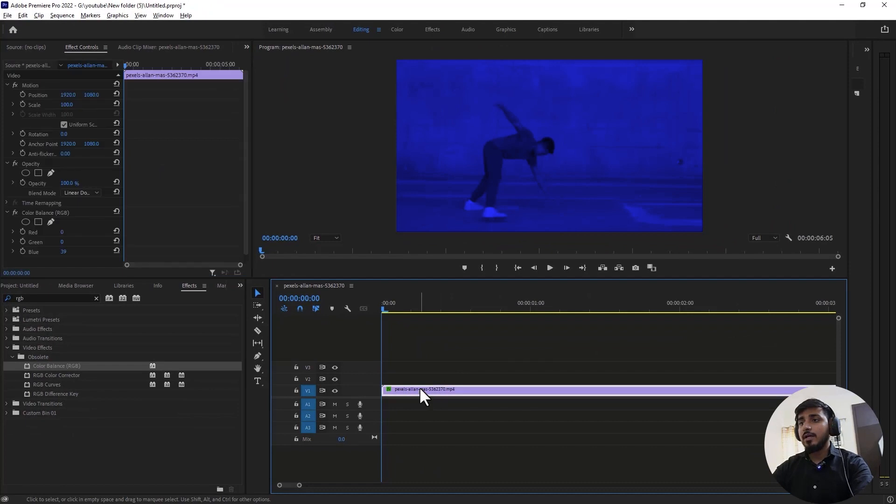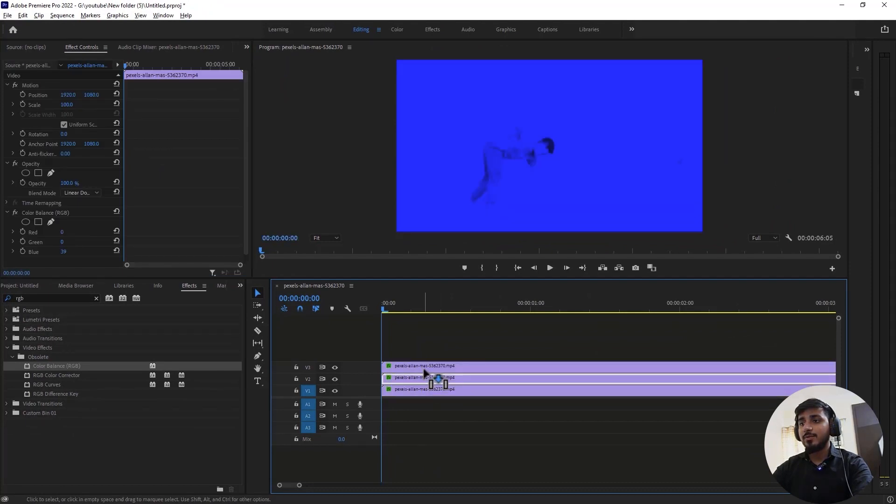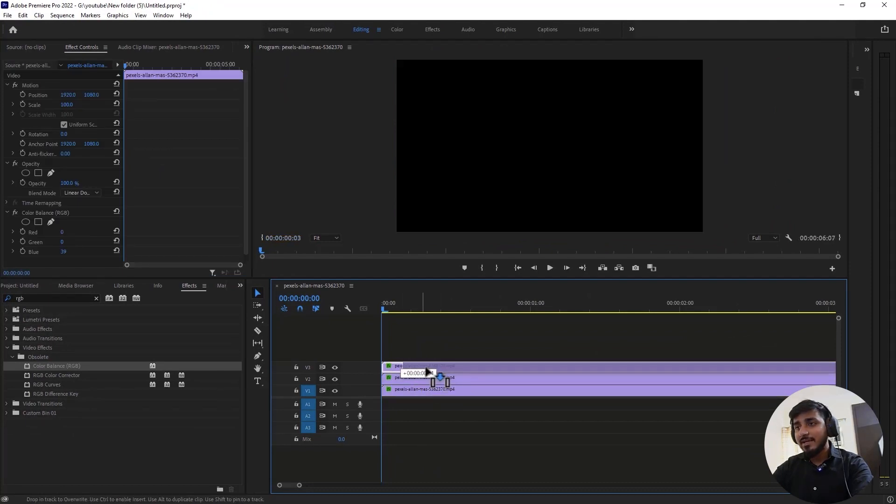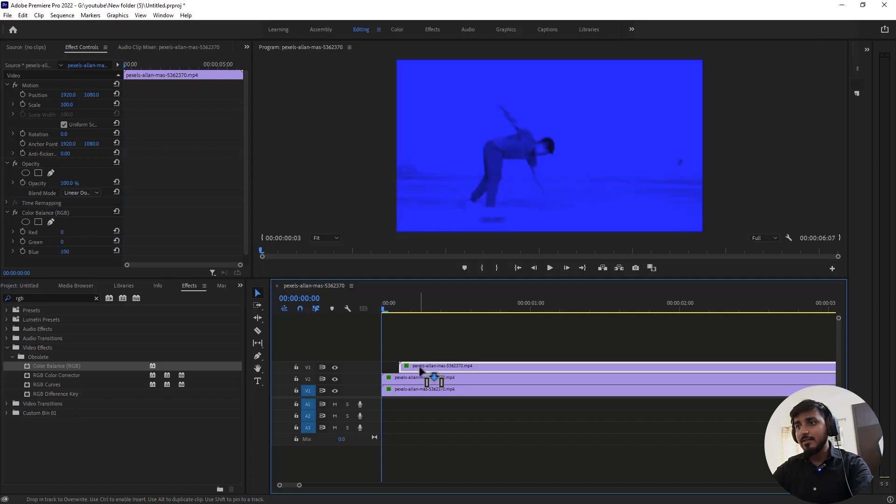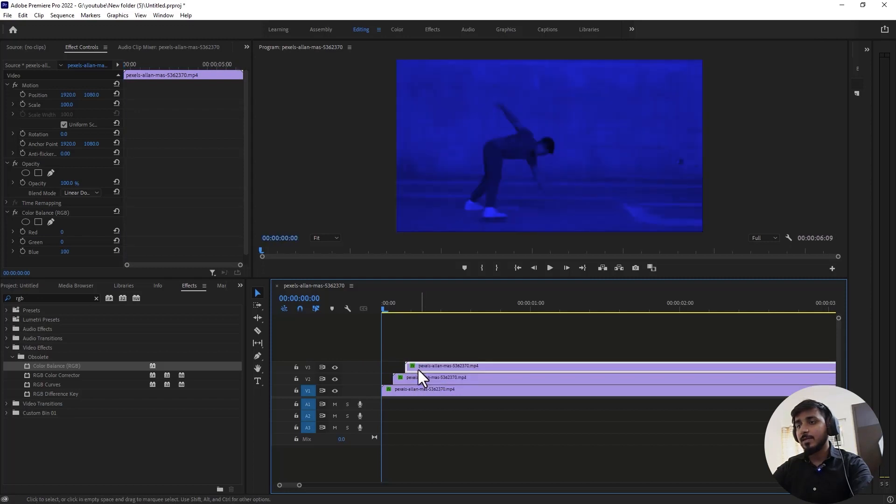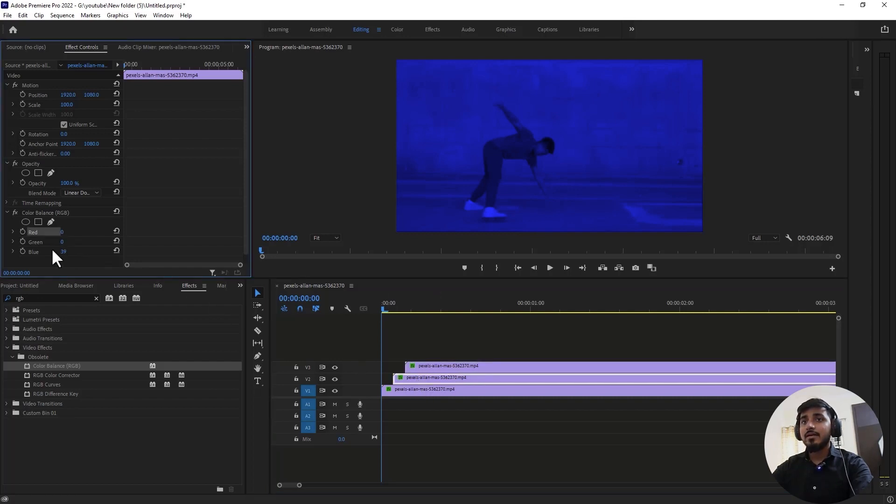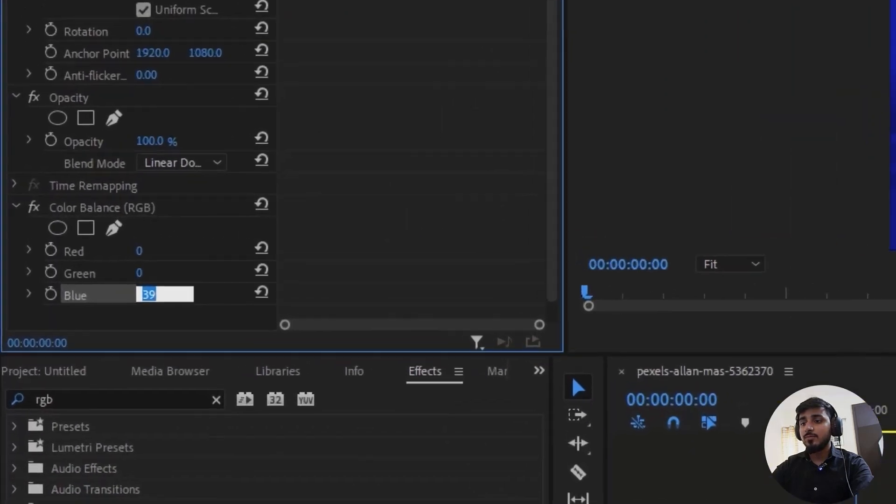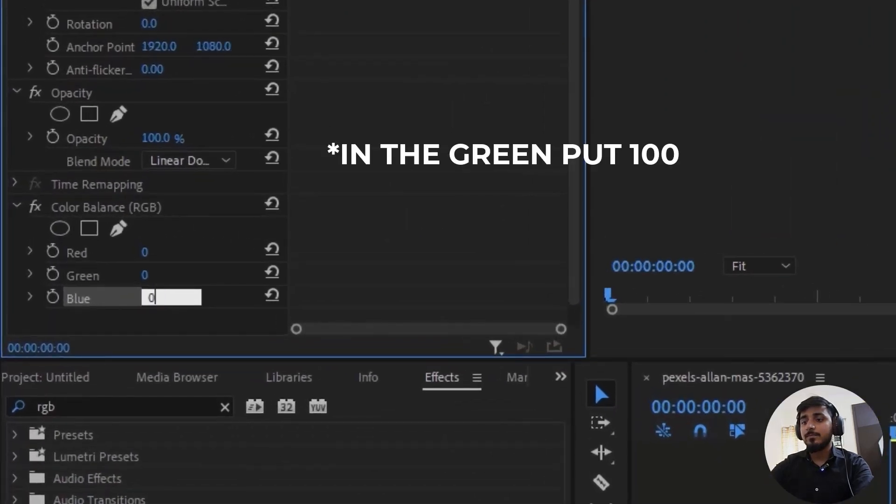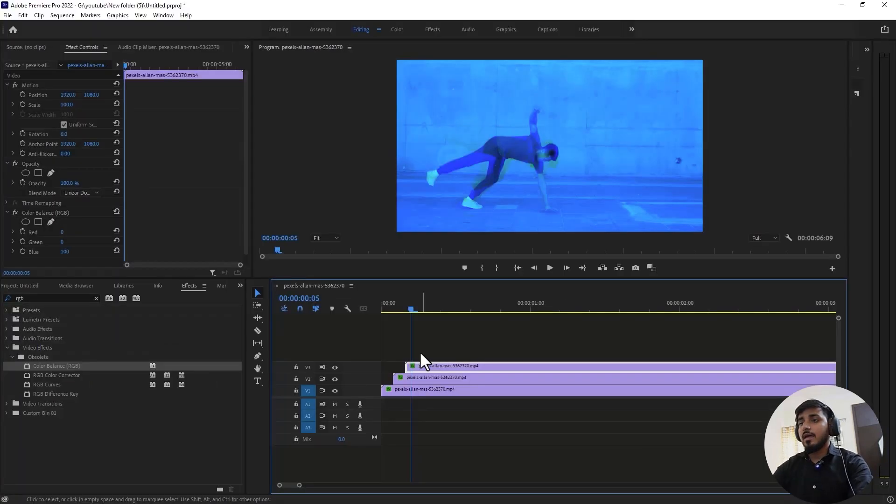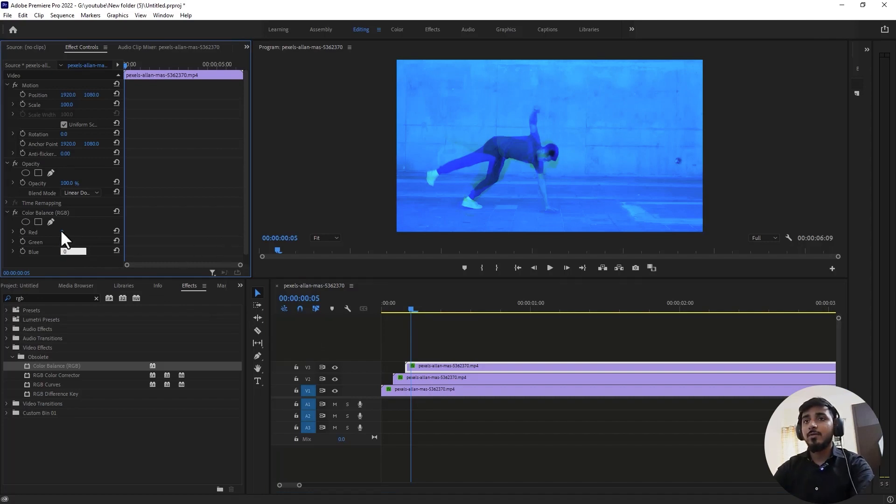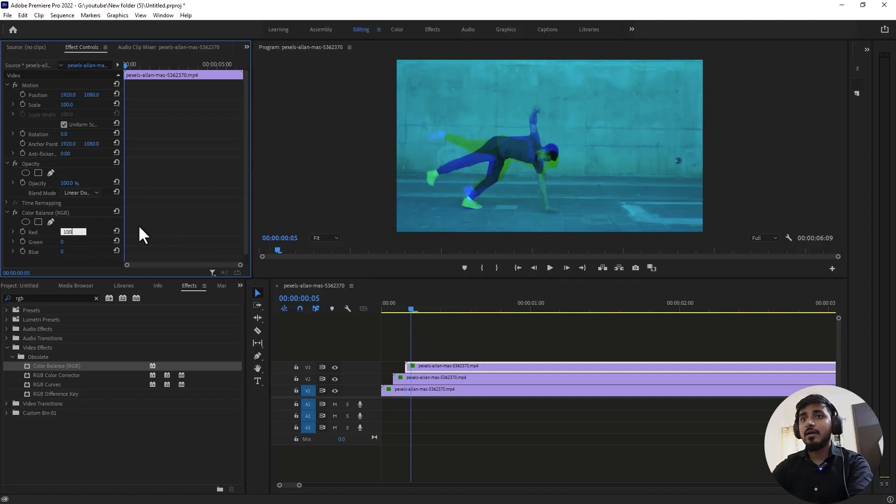Change the red and green channel to zero. Duplicate your clips, hold Alt and duplicate your clip two times. Adjust them like this. Now select the middle clip and change the red and blue value to zero. Select the top one and do the same. Change the blue value to zero and the green value to zero and put 100 in the red.